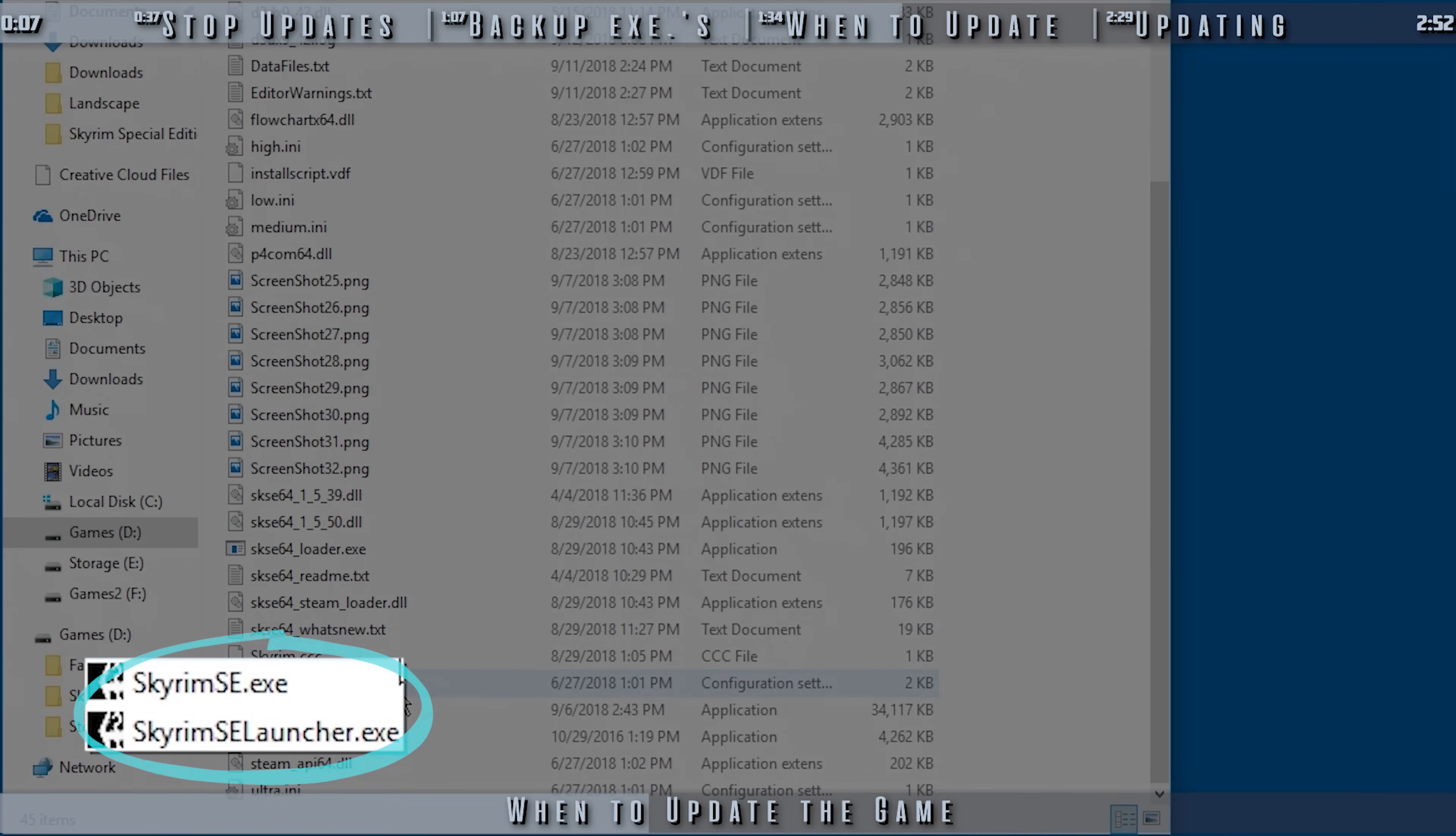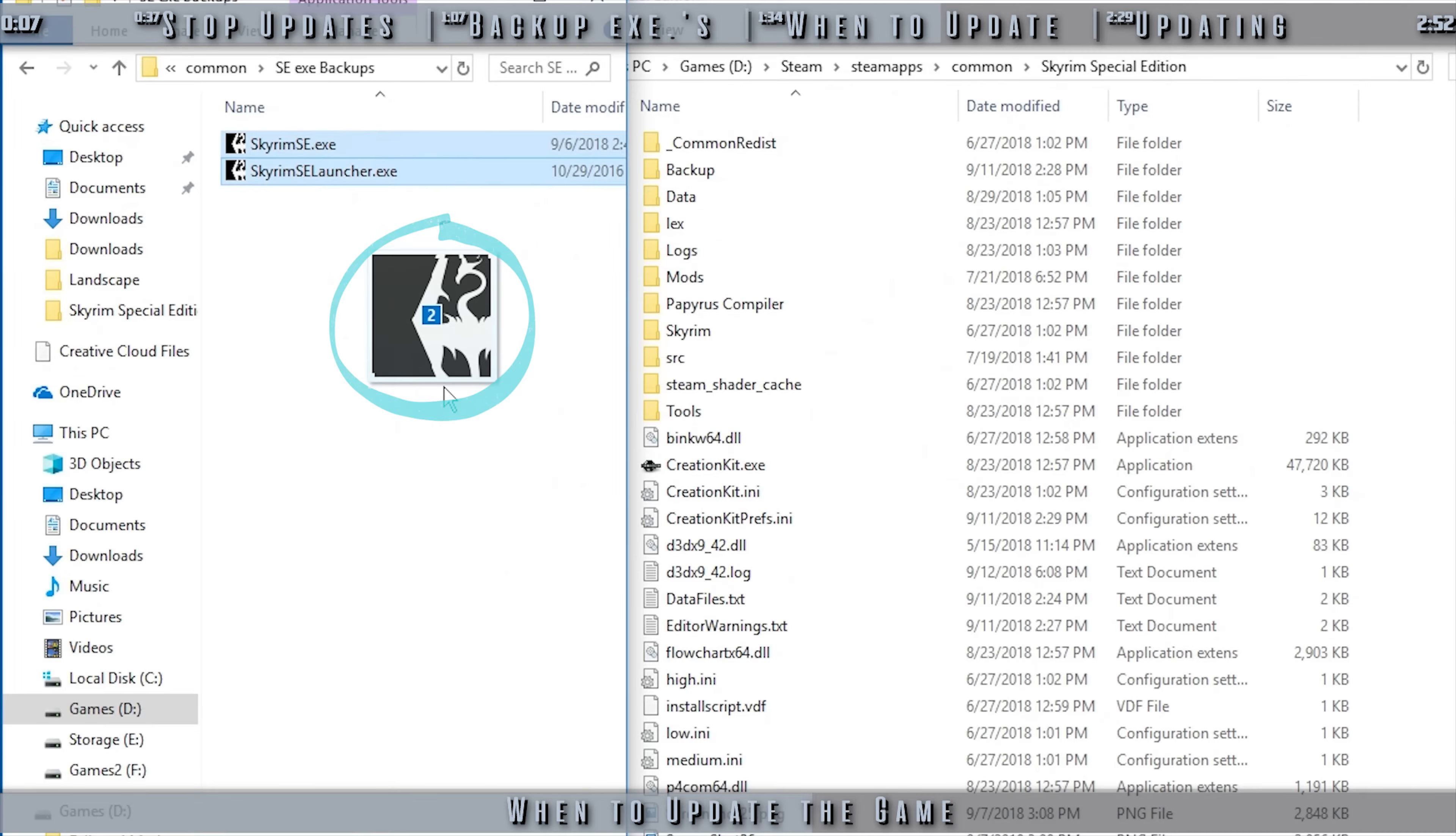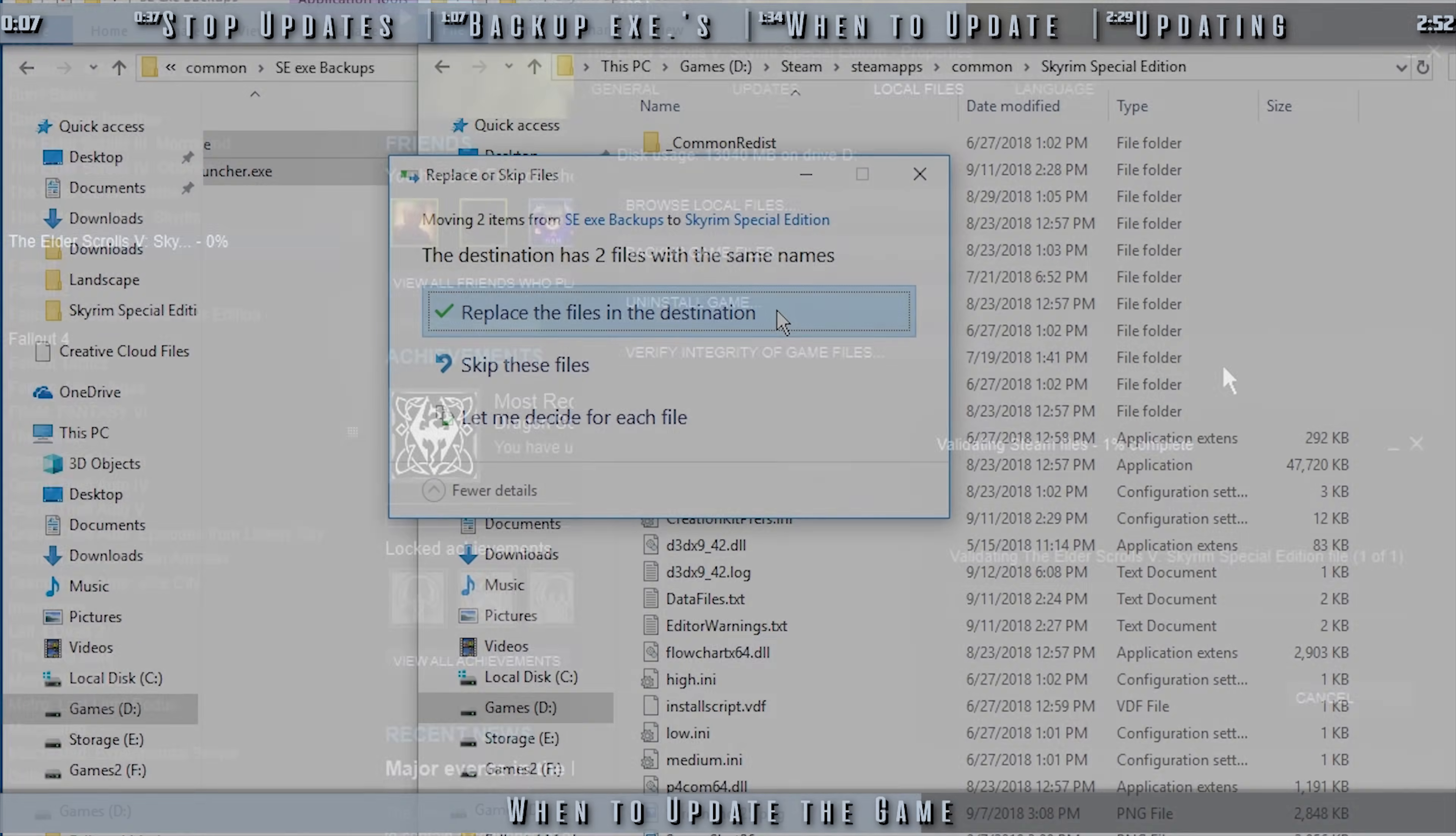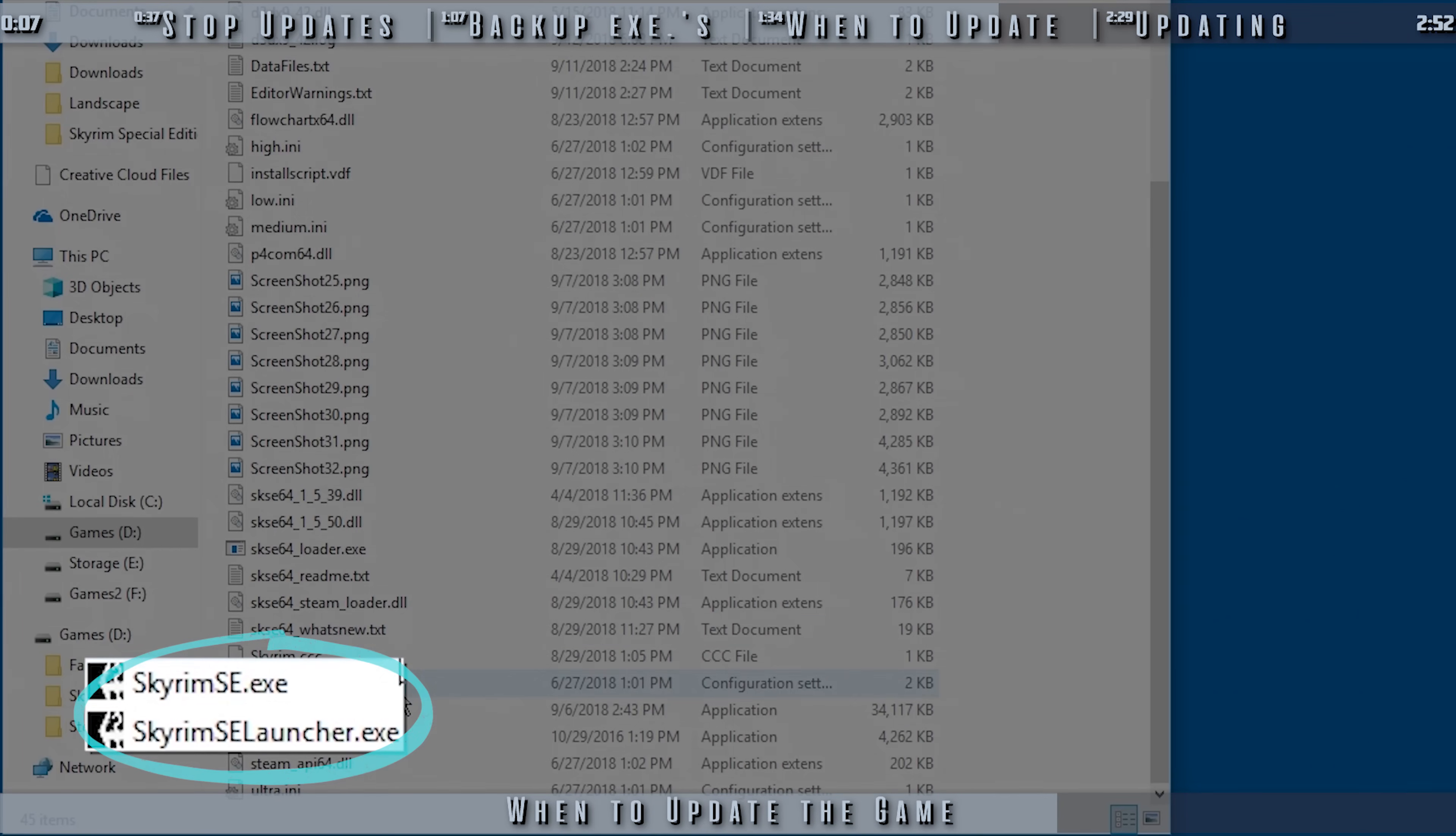Since you've backed up the game executables, you can manually update the game, test the mods out, and if they don't work, revert to the previous version as shown earlier. I suggest that as soon as all of the mods you use work with the newest version of the game, that you update it and create a new set of backup executables for the next time.